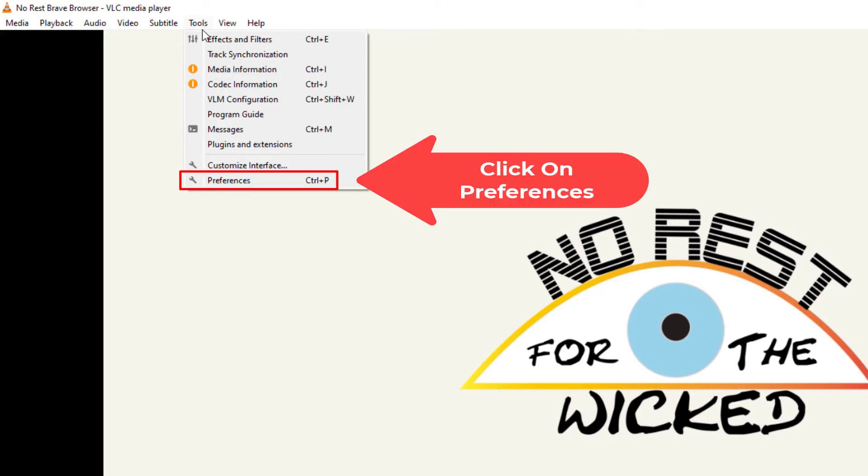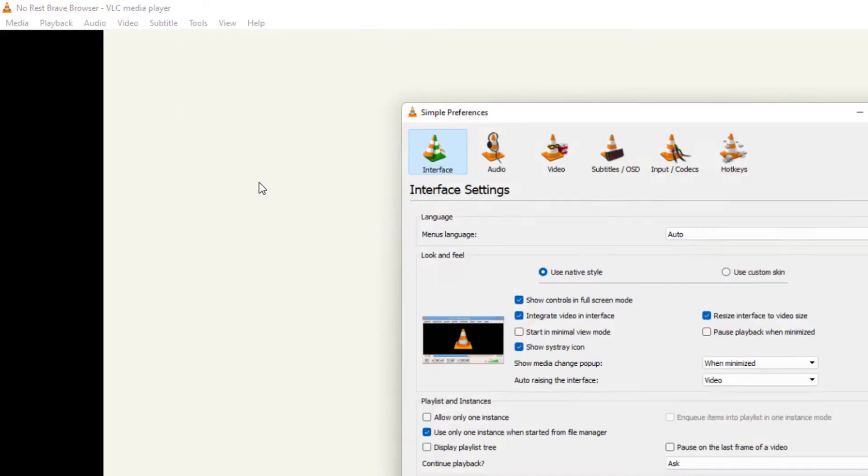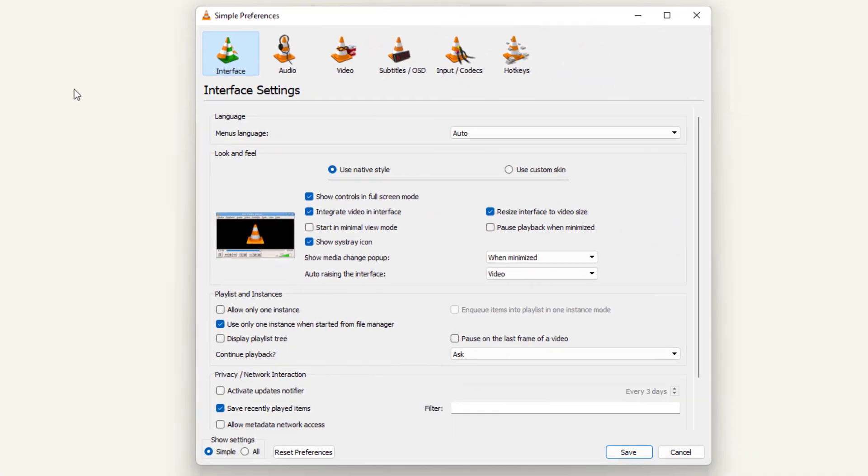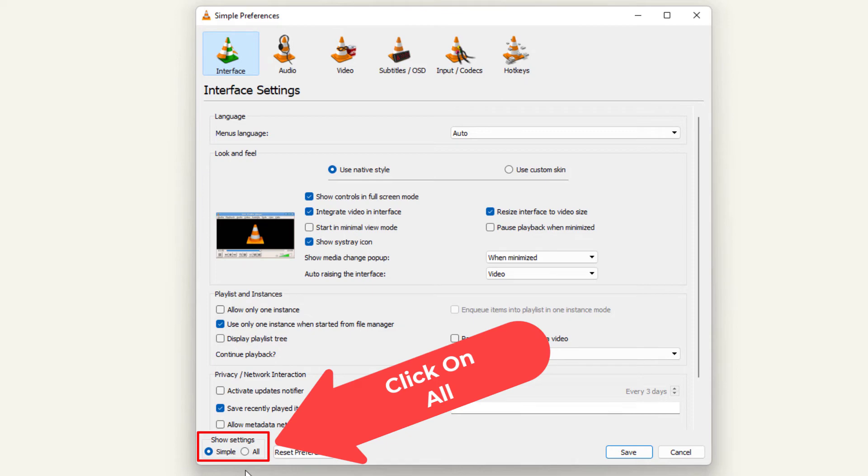Now in the dialog box it opens up here, you want to go all the way down to the bottom left-hand side, and where it says Show Settings, you want to click on All.